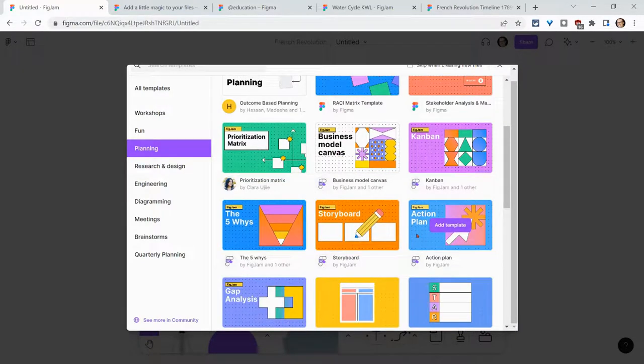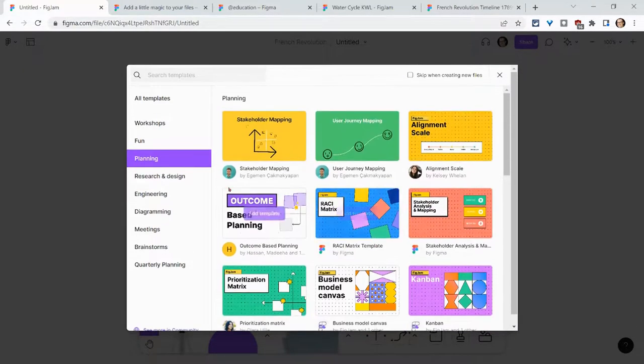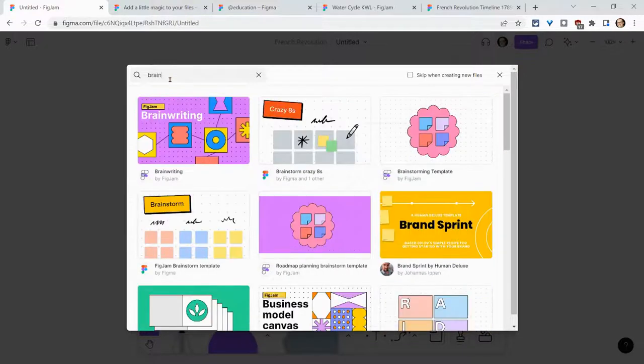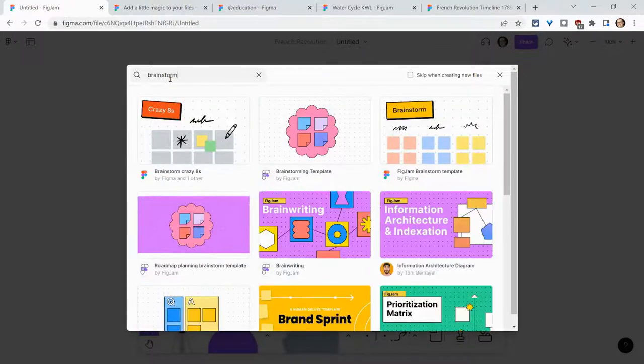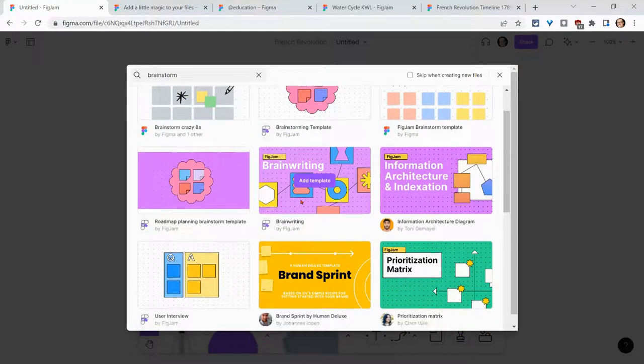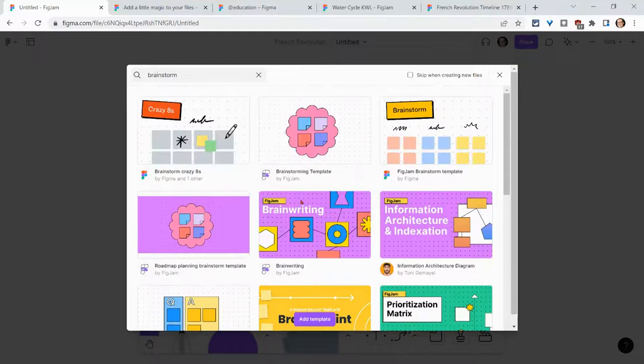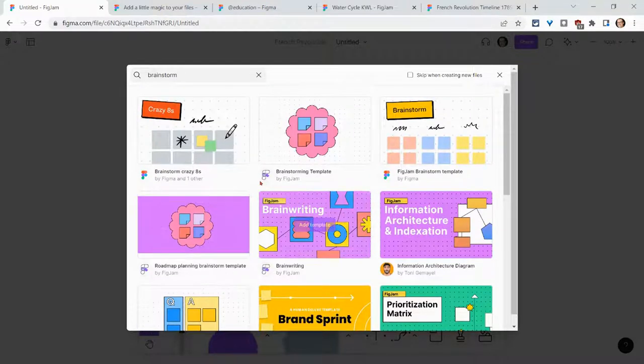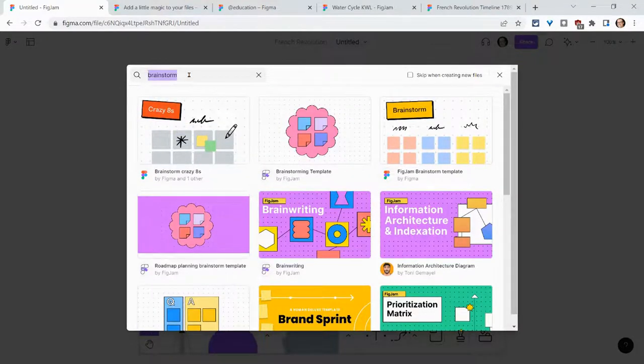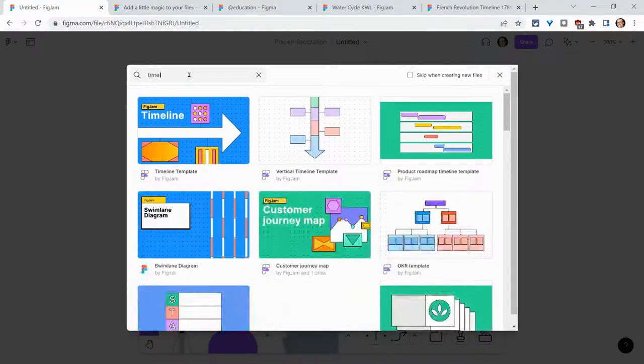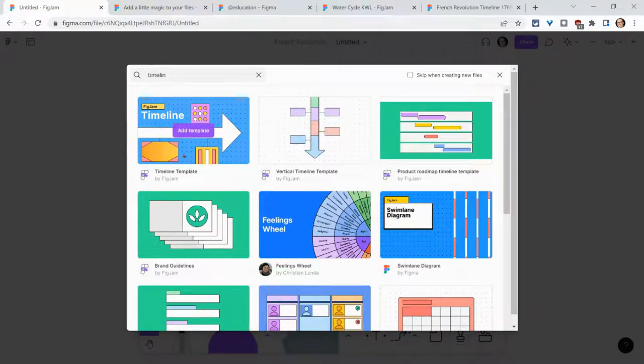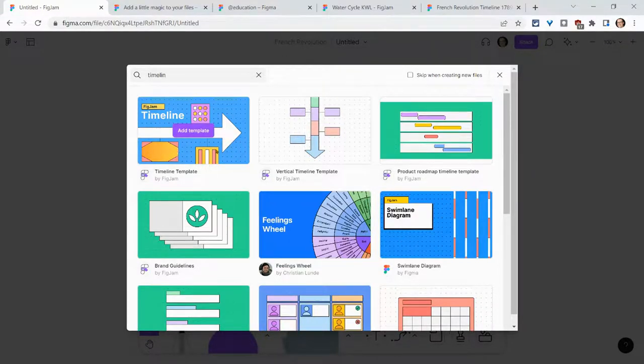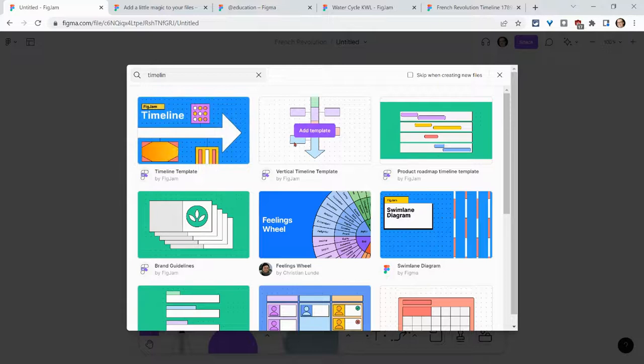Storyboard, action plan. Let's just search. I just like to search, so I'll search for brainstorm. And notice we have wonderful brainstorming templates. We can search for timeline and there's some timeline ones kind of left to right, but also up and down right there.